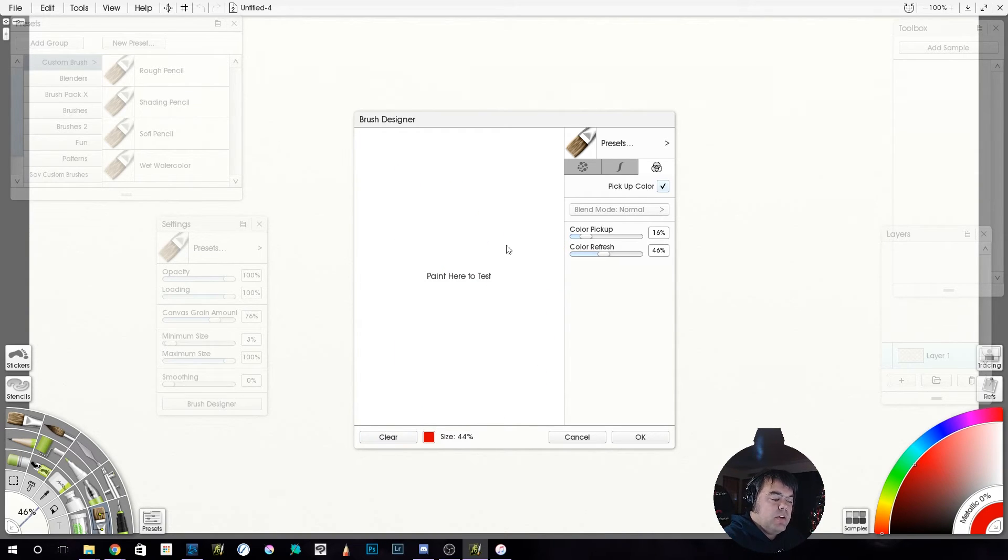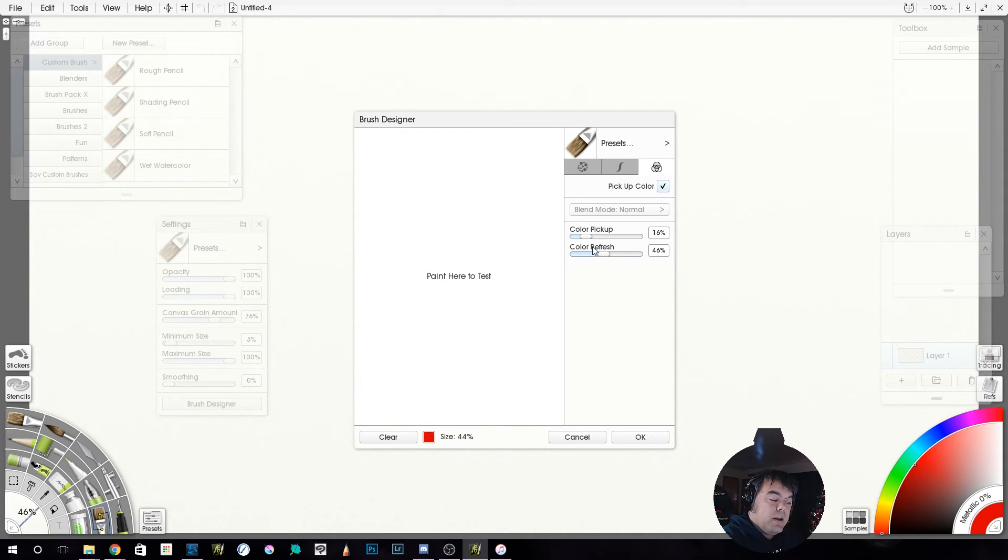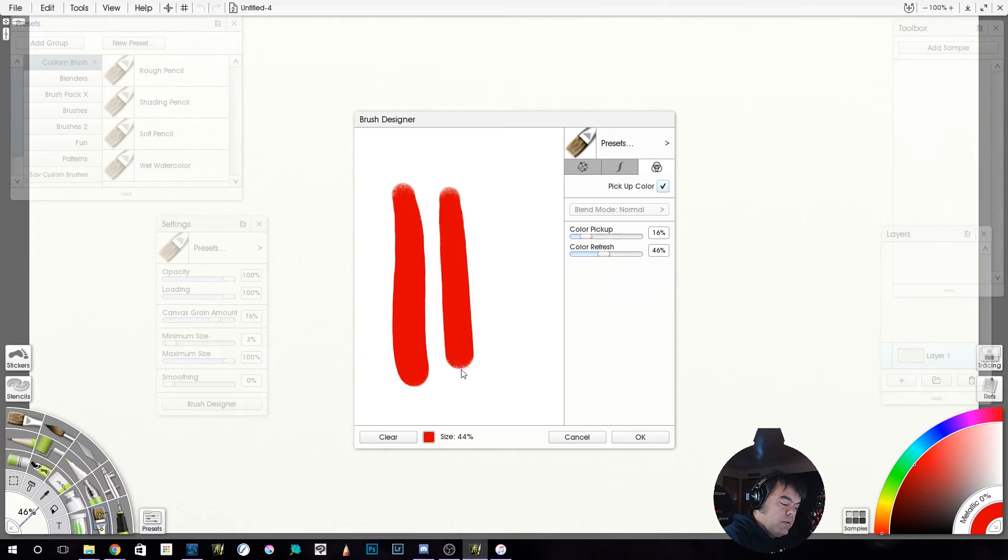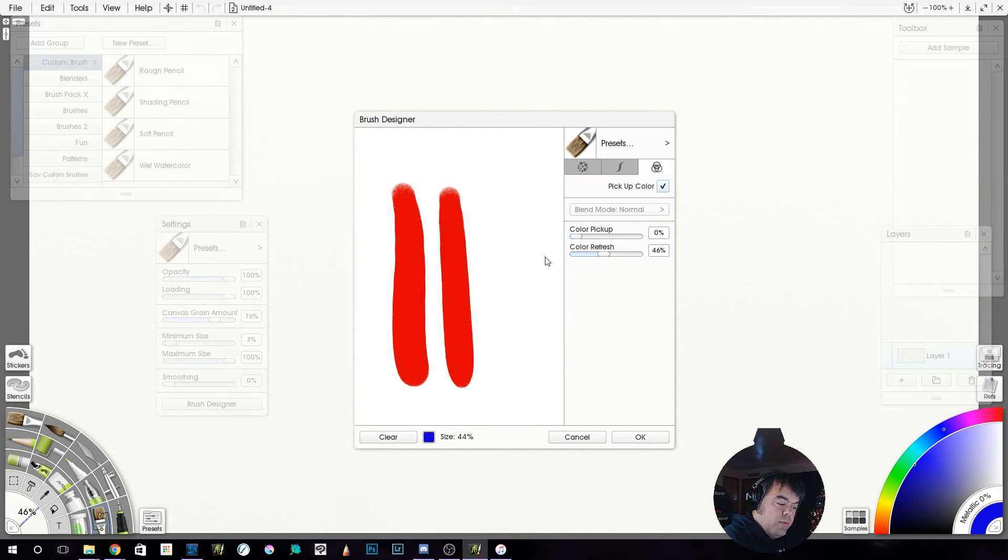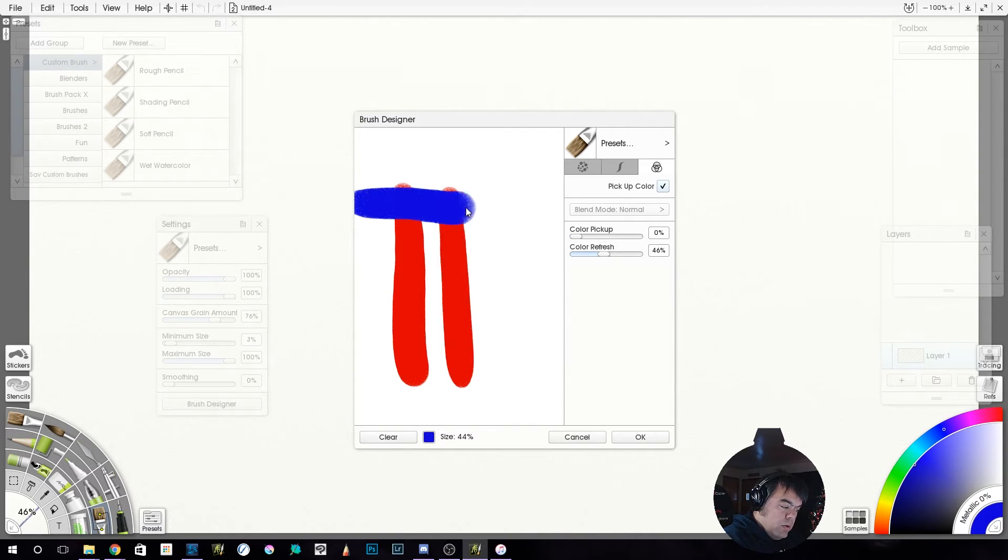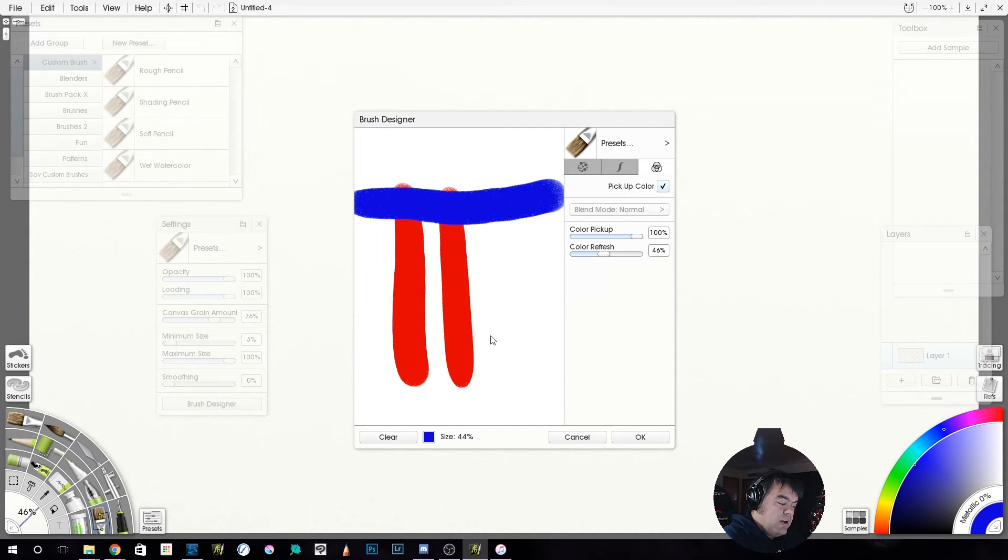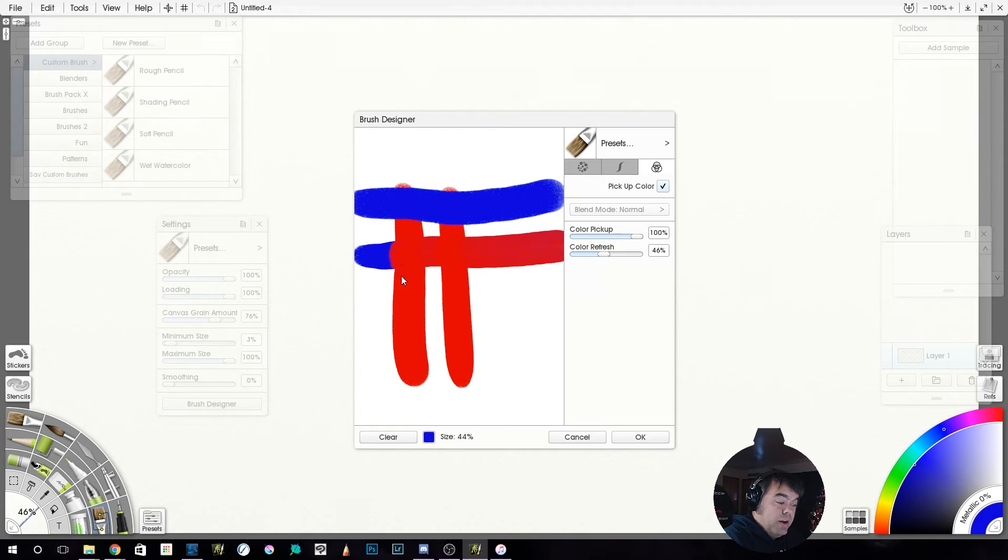Now what you have here is you have the ability to adjust your color pickup and adjust your color refresh. So for example, we're going to lay down some strokes of red, and then we're going to grab our blue again. So if we take our color pickup to zero, it doesn't pick up at all. If we take it up to 100%, it switches right over to red as soon as we touch.